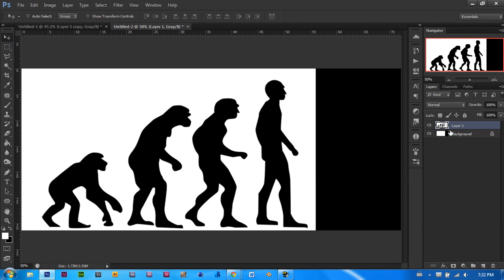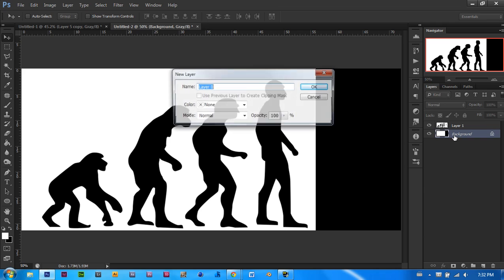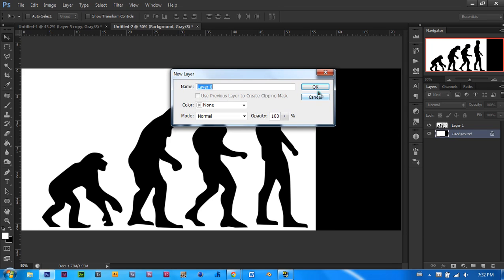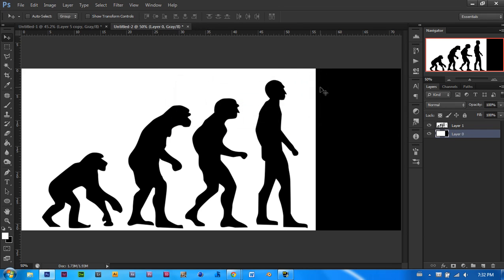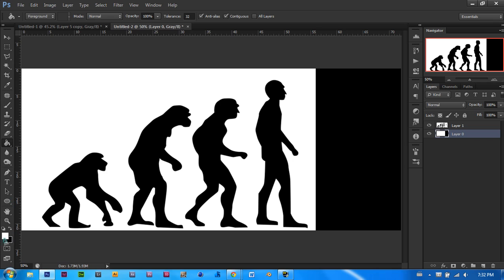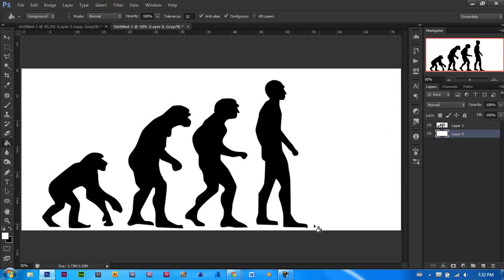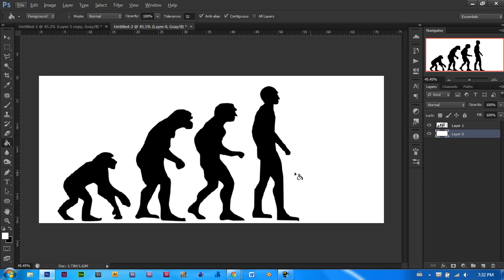Now the background, let's unlock it by double clicking and saying ok. Let's click G for our paint bucket tool. Make sure our foreground color is white and click over there. That should make it one light background.